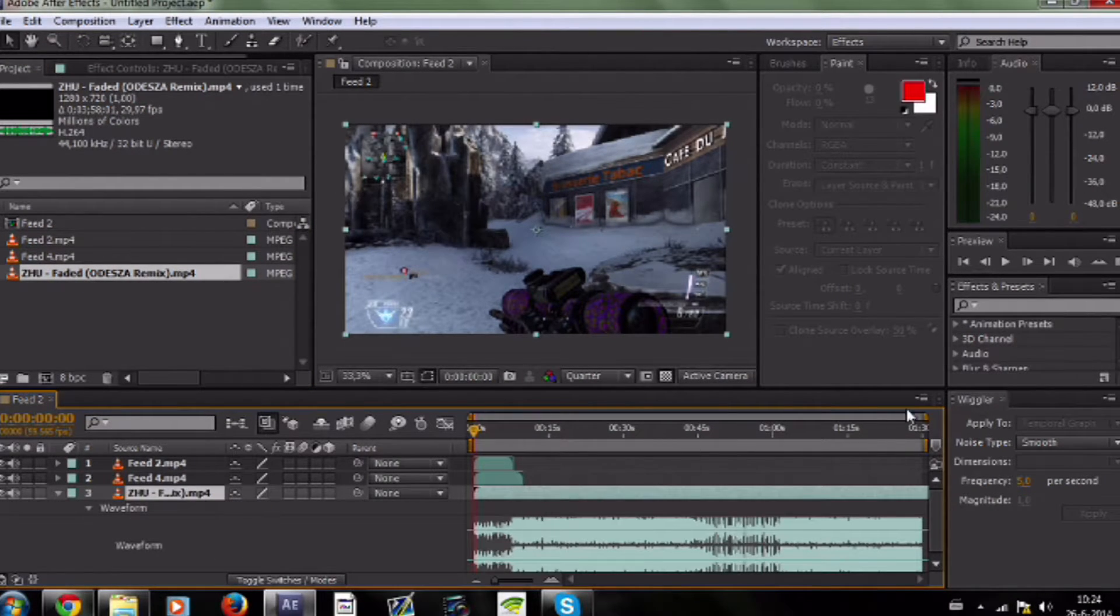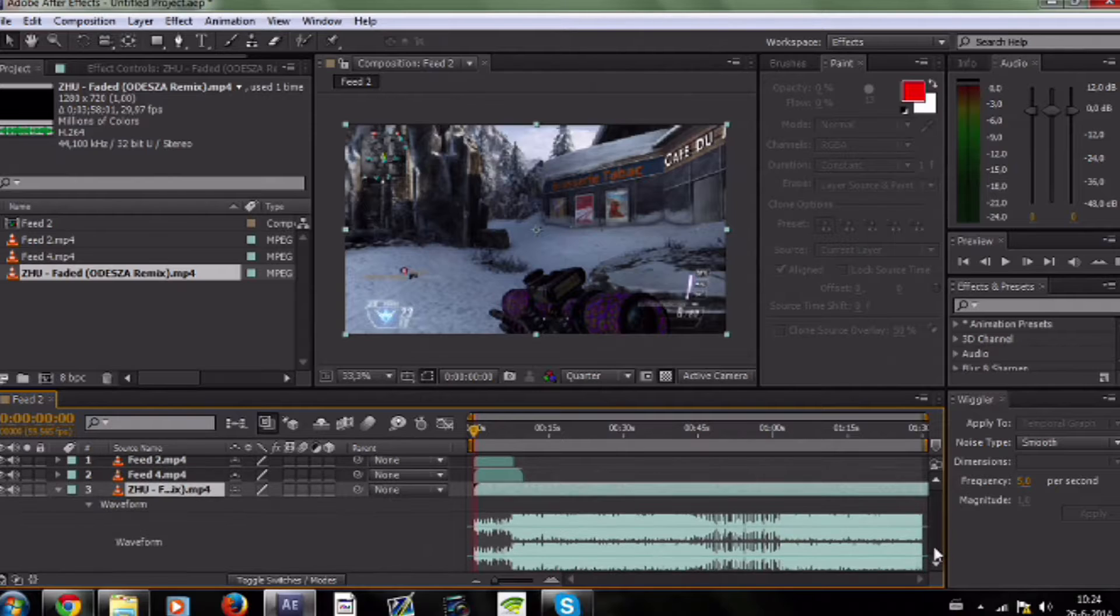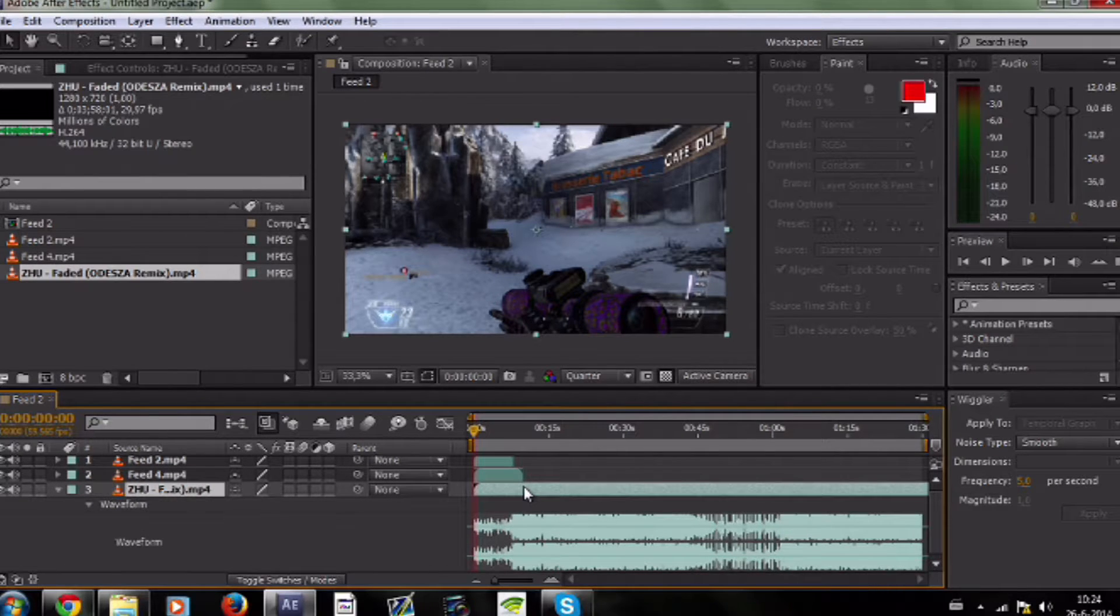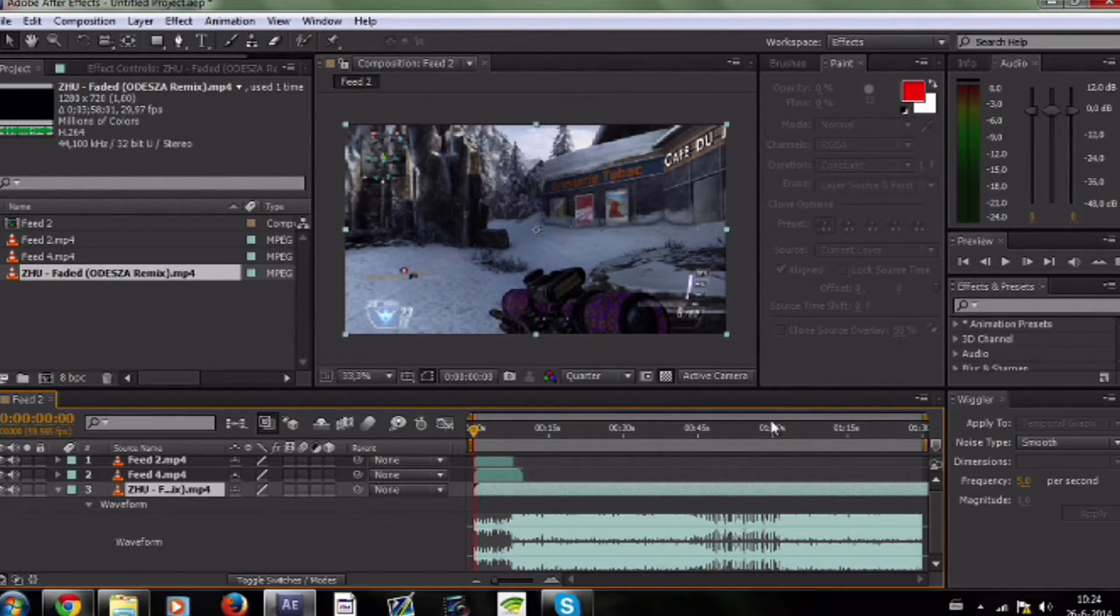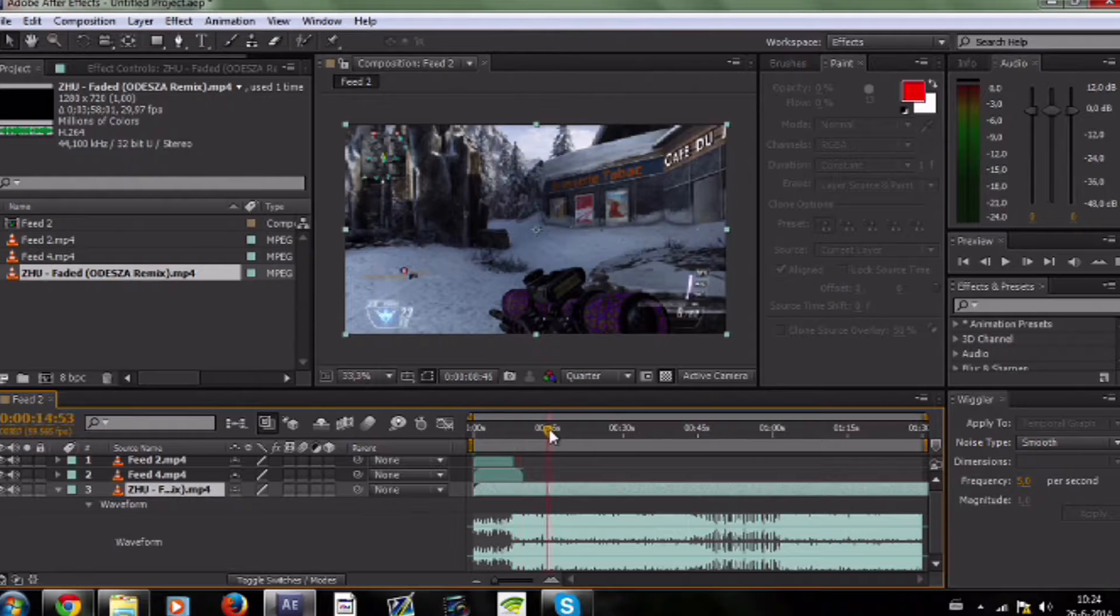By the way, if you go on the song and you press L twice on it, you will get this. So if you didn't know that, it's really useful.